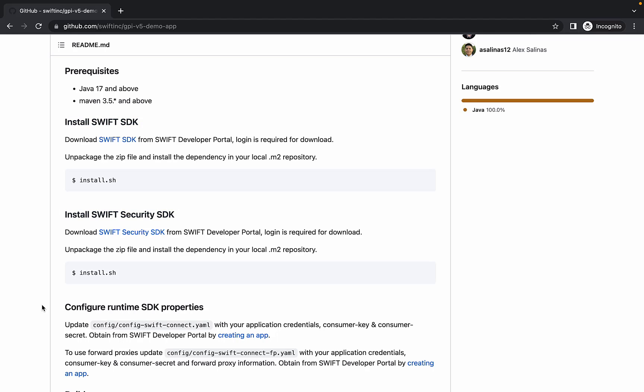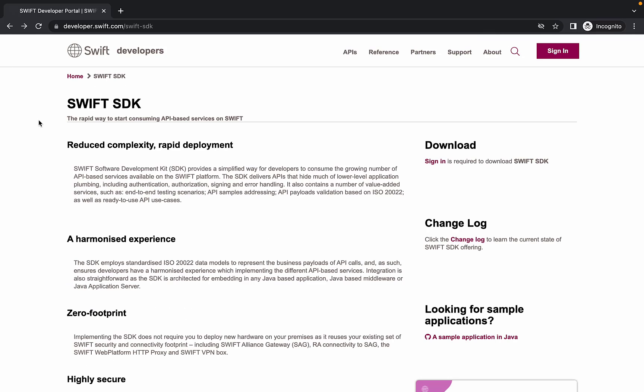In addition to these requirements, we will need to create an app on developer portal to get a set of app credentials that will be used to authenticate against the API Sandbox. Let's return to developer portal to set up some of these prerequisites.